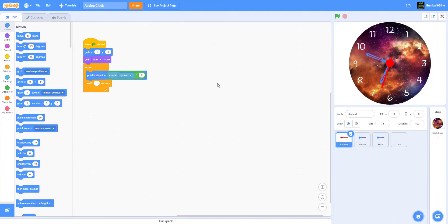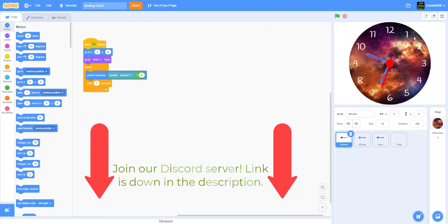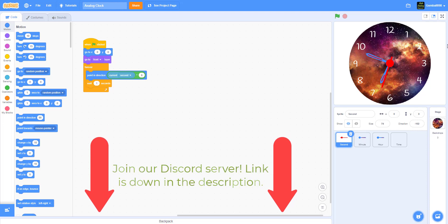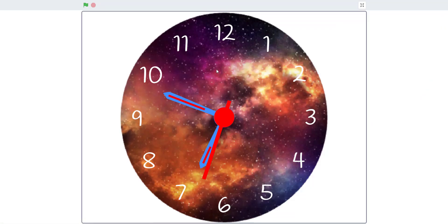Welcome back guys, Kids from Playground here. Today we're back for another video in Scratch, and today we'll be making an analog clock on Scratch. If you have not heard about our new Discord server or our new studio, just join it — you should be able to see it in our about section. Let's jump right into our analog clock project.